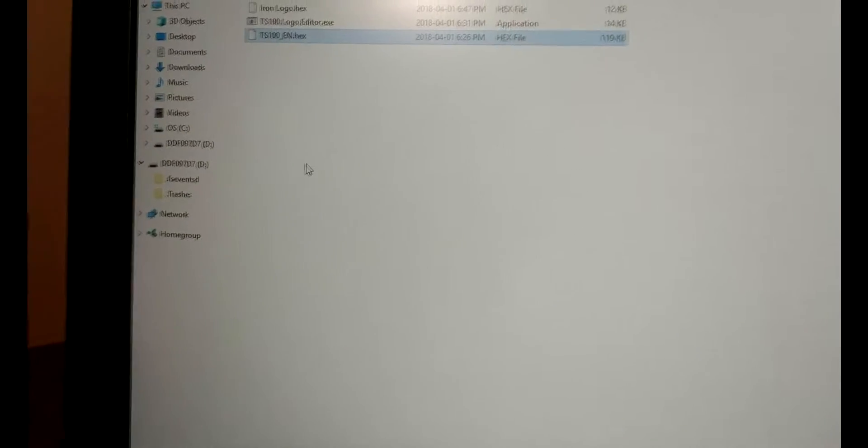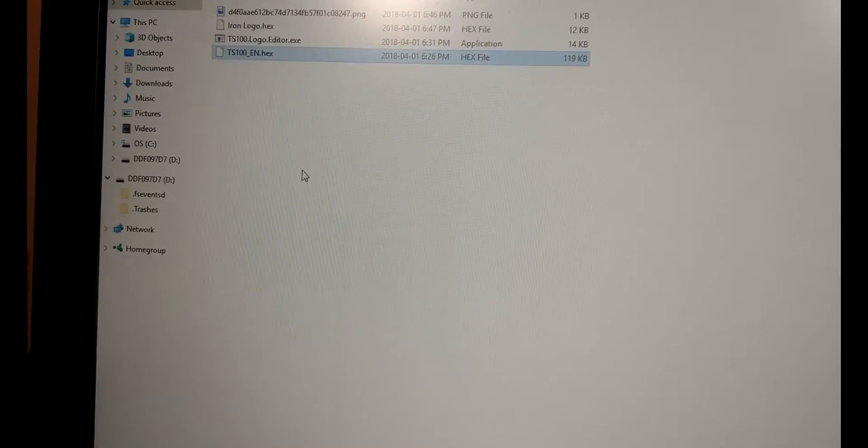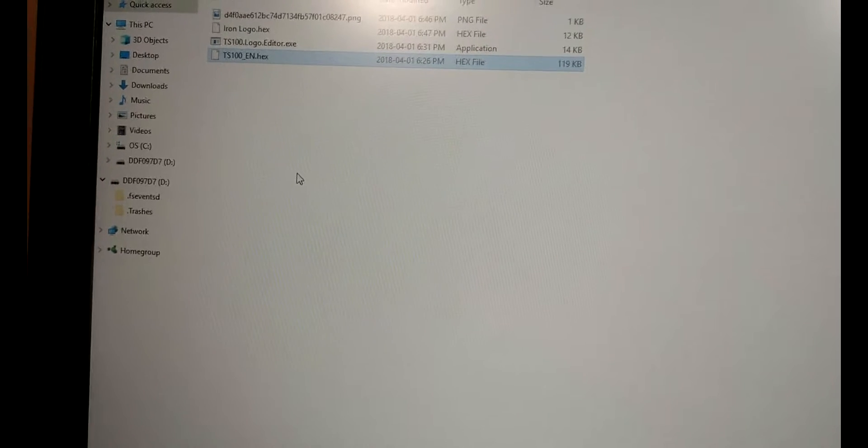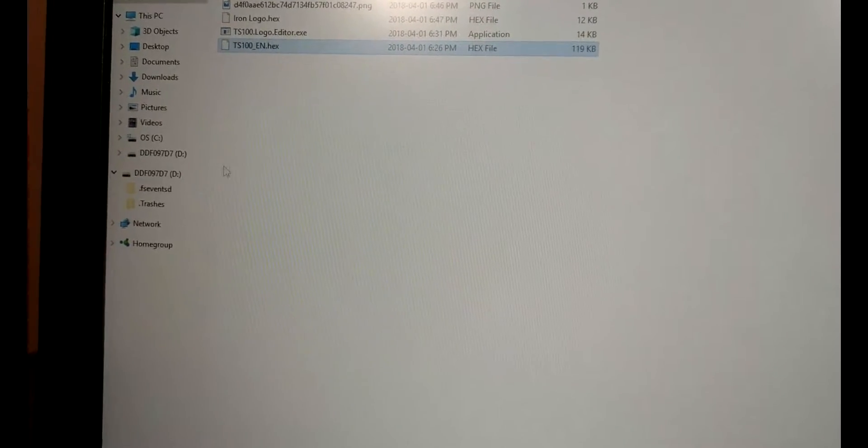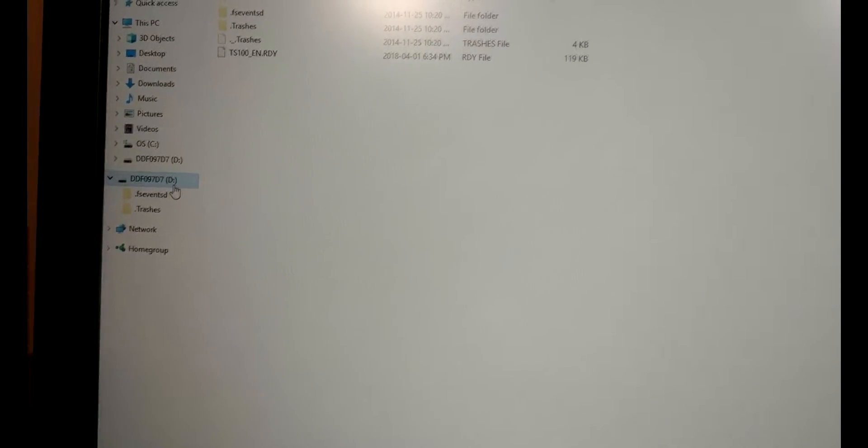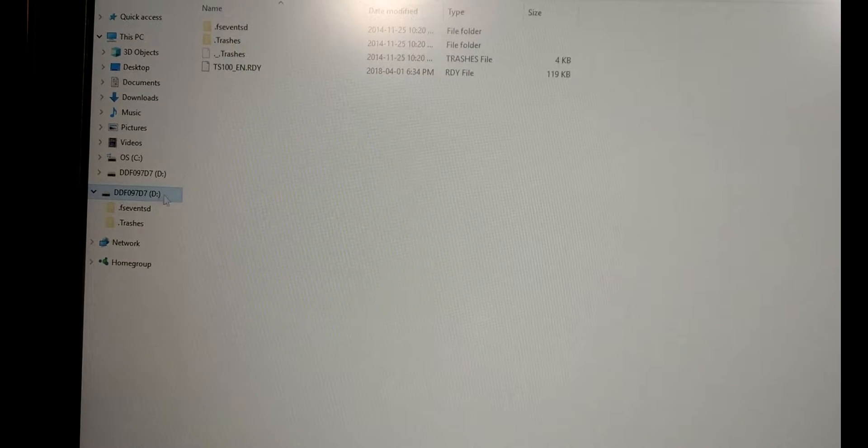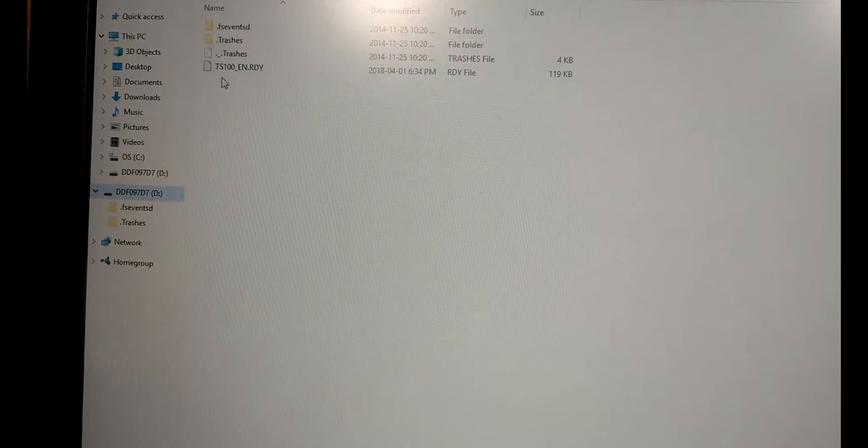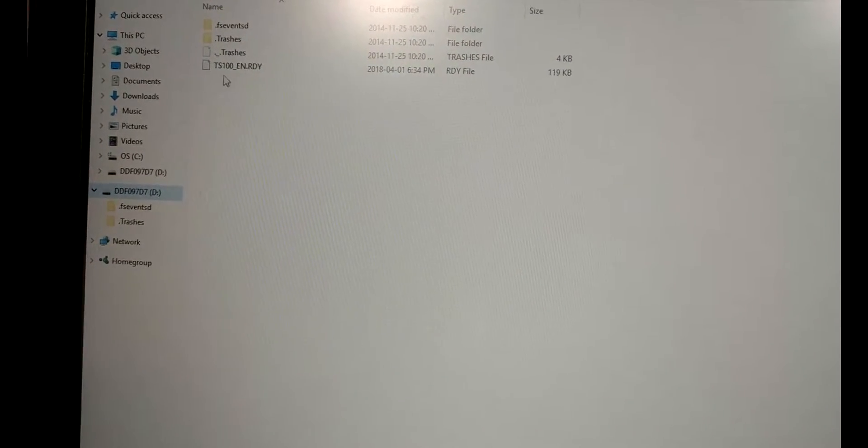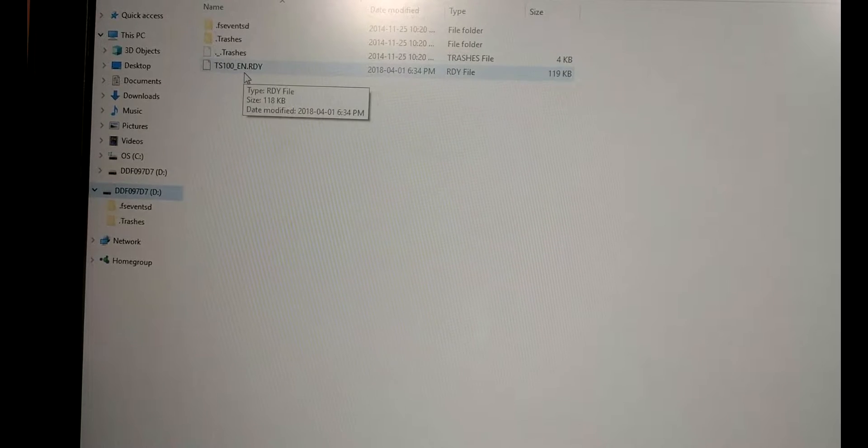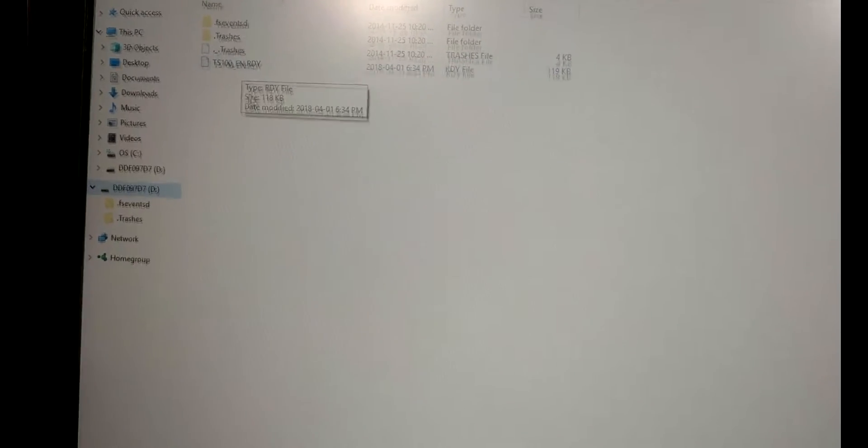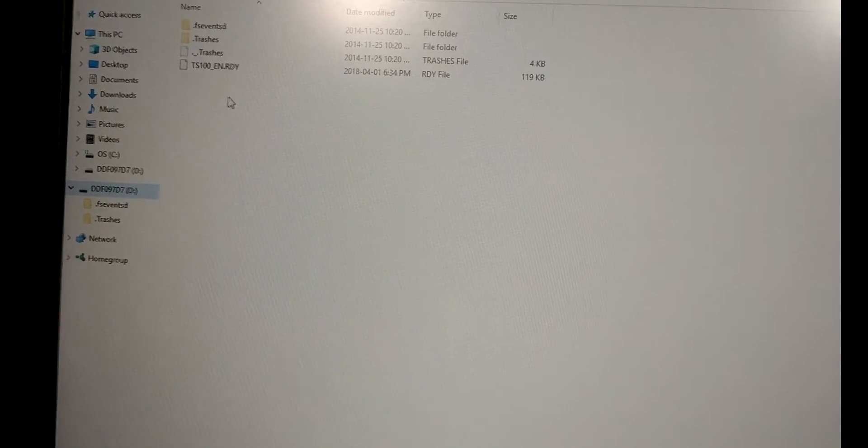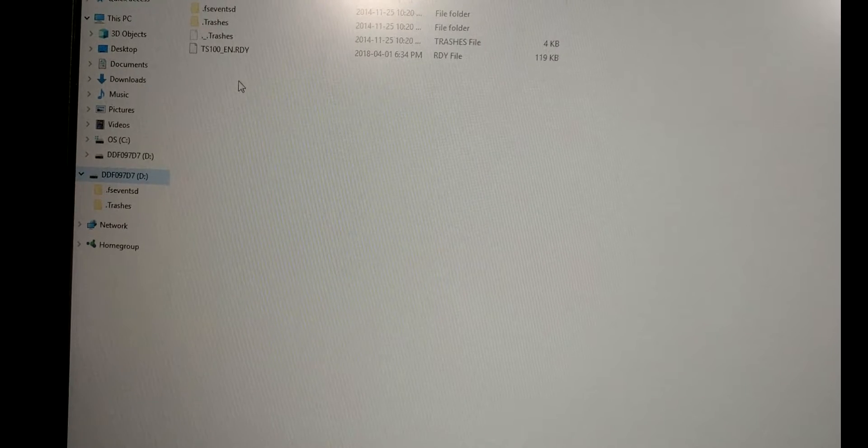Now you heard the iron disconnect and reconnect there. So then if you go into that actual file you'll see that we now have a new file in here called ts100en.rdy and that means that the firmware upgrade was successful.